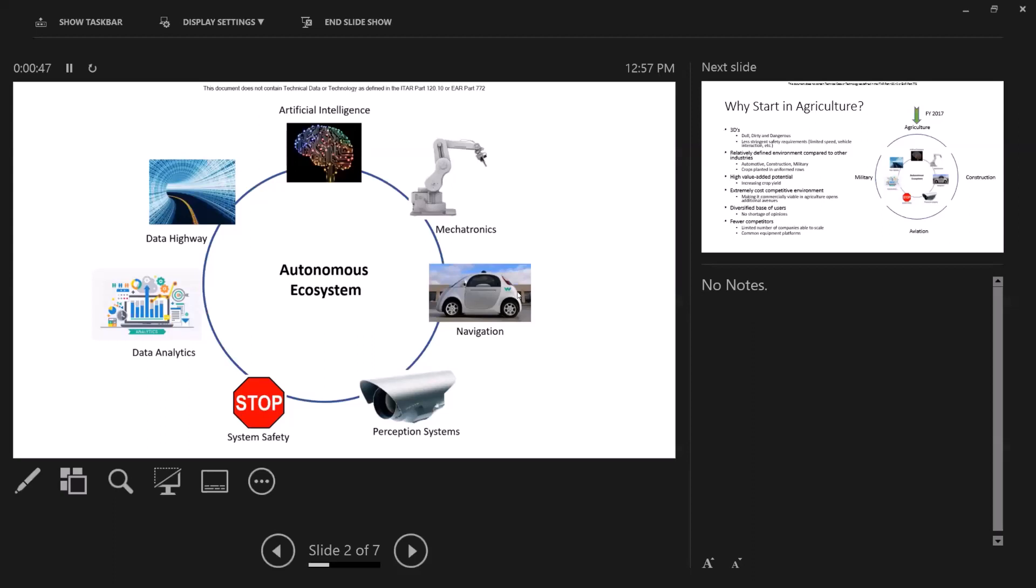And we developed various subsystems. It's not just the vision system, but it's the mechatronics, the perception, the safety, the data analytics. It's all these things that you have to do in order to make a whole system come together.